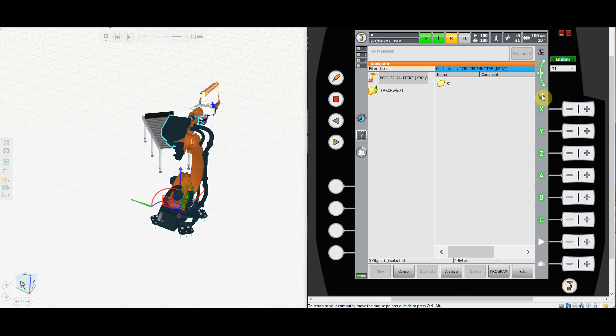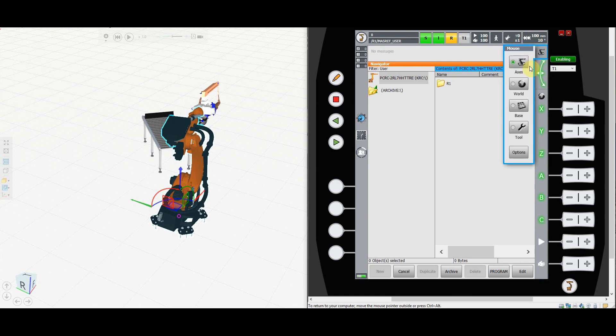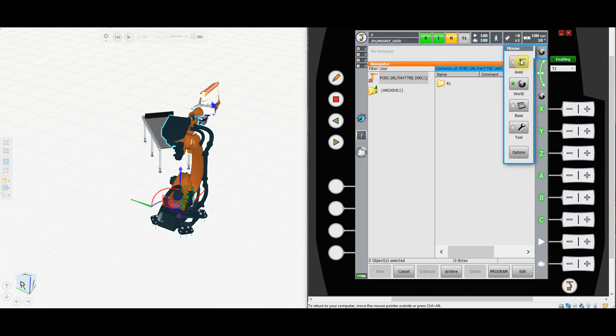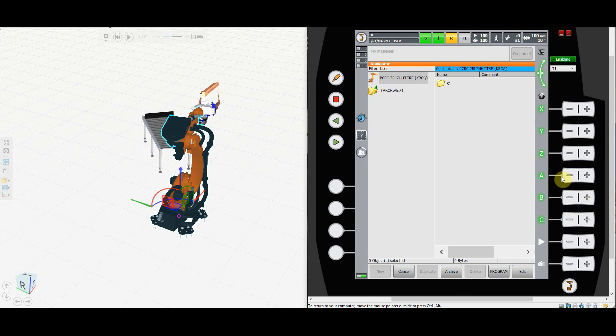The World Coordinate System doesn't care about the tool or base that you have selected—again, it's always located in the same spot. If you want to move with your mouse, remember to select the World Coordinate System for your mouse. As you can see, the mouse coordinate system doesn't affect the keys coordinate system. So that's all about jogging in the World Coordinate System.